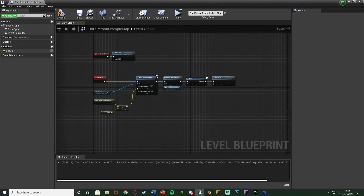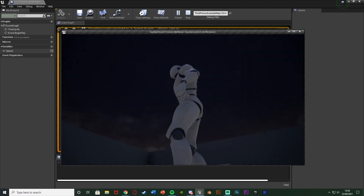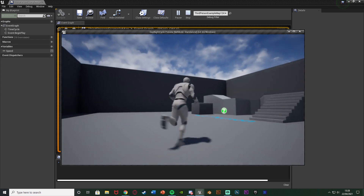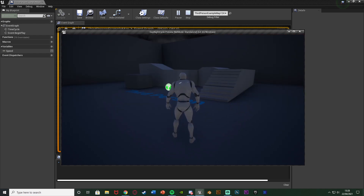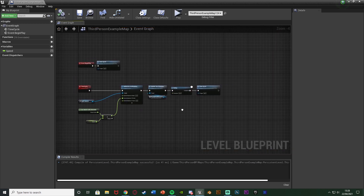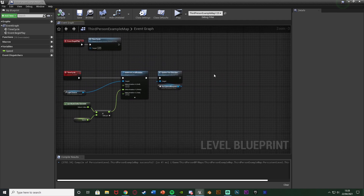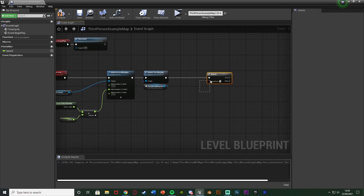Compile, hit Play, and we can see this working — the sun is moving, giving us the sunset, sunrise, and night sky. However, the brightness isn't really changing much — it's just as bright during the night as during the day, which we don't want. To solve that, I'm going to delete the delay and Time Cycle loop for now, leaving just the core rotation code, and then add a Branch node to check whether it's sunset or sunrise.